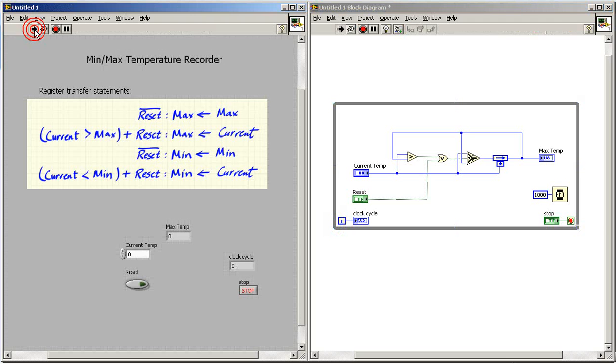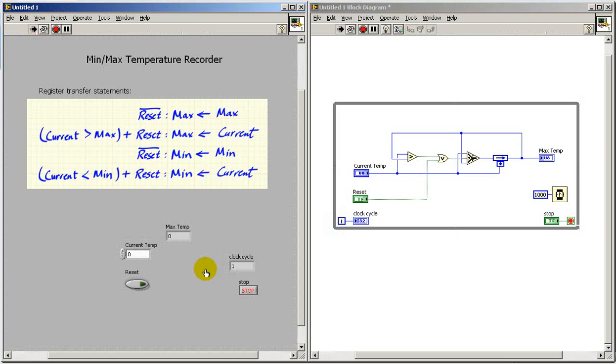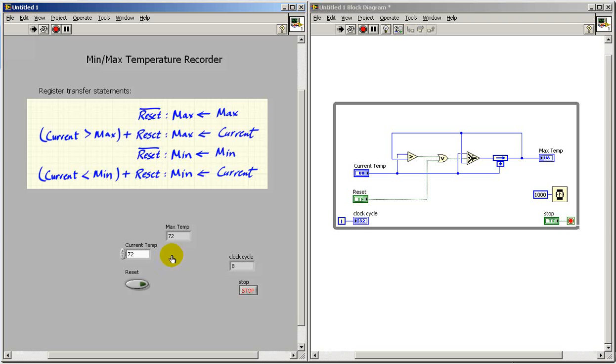Let's try putting in a new current temperature. Now we see max temp follows right along. As long as I keep increasing the temperature, max temp keeps updating.